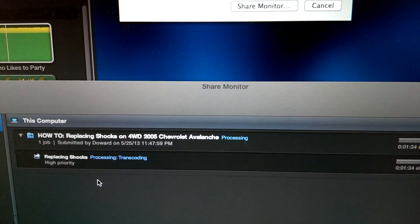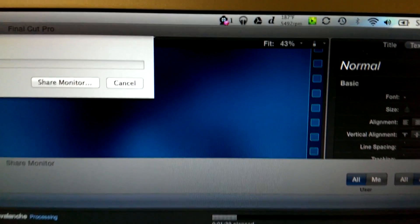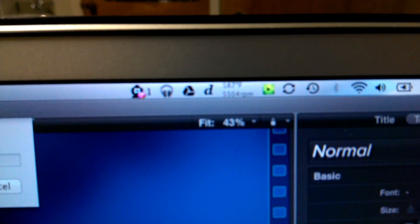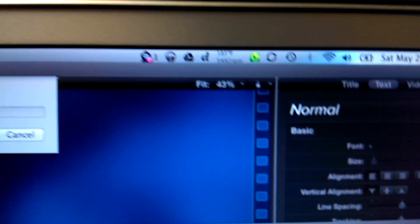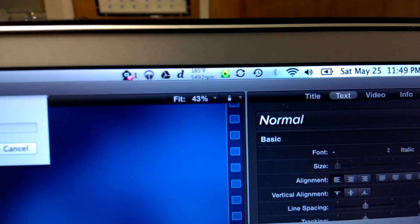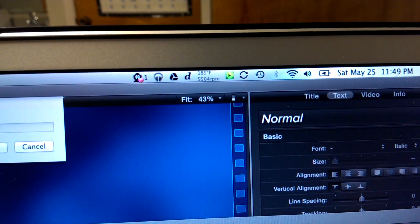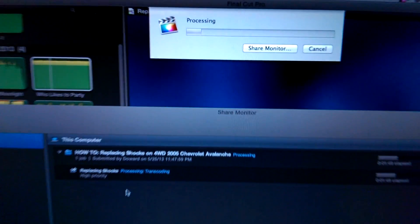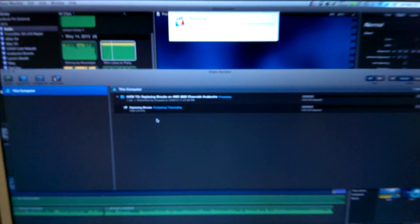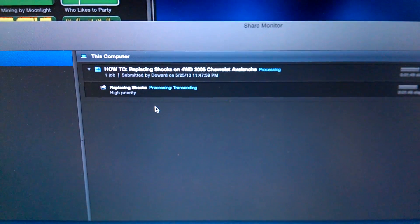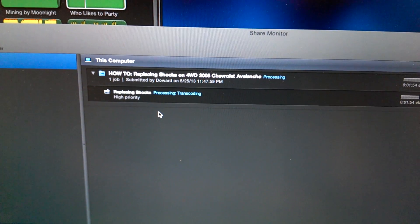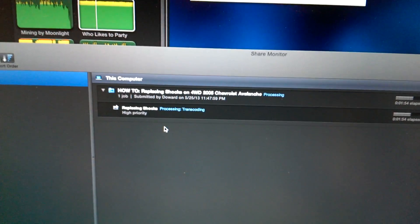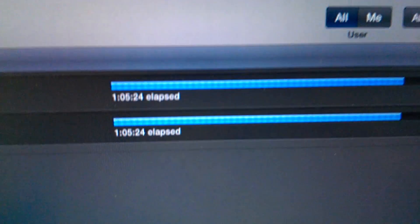And this is a full 1080p video. Yep, as the fans ramp up, temperature comes down. Full 1080p, my how-to on replacing the shocks and a full drive avalanche, so yeah there you go.